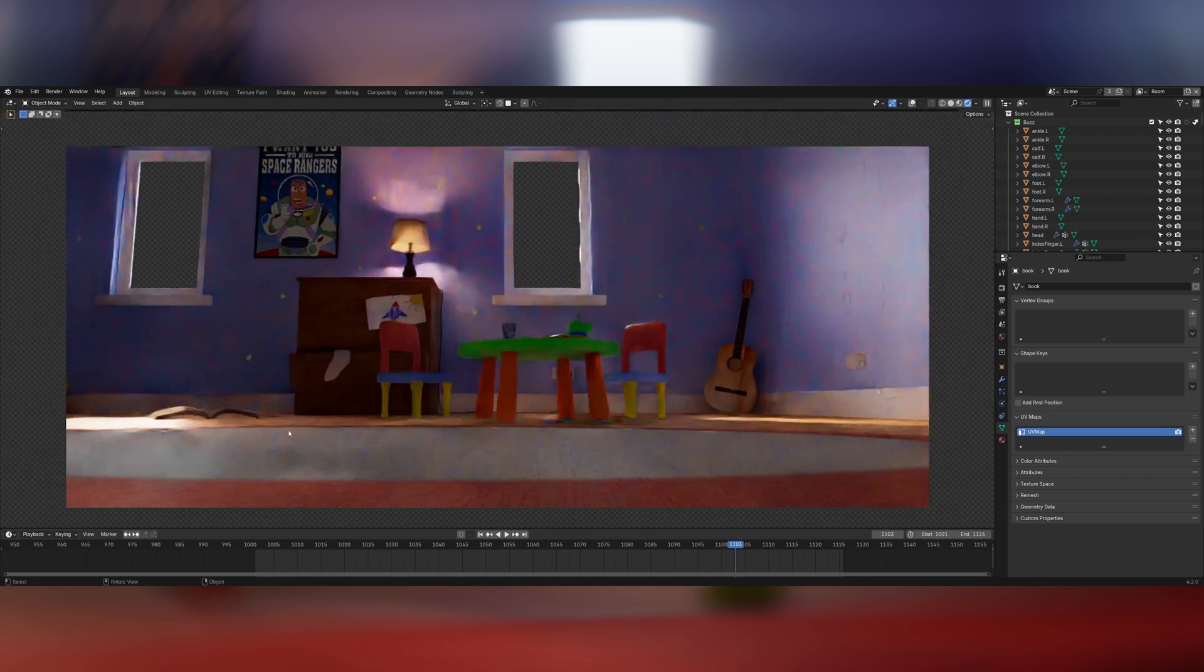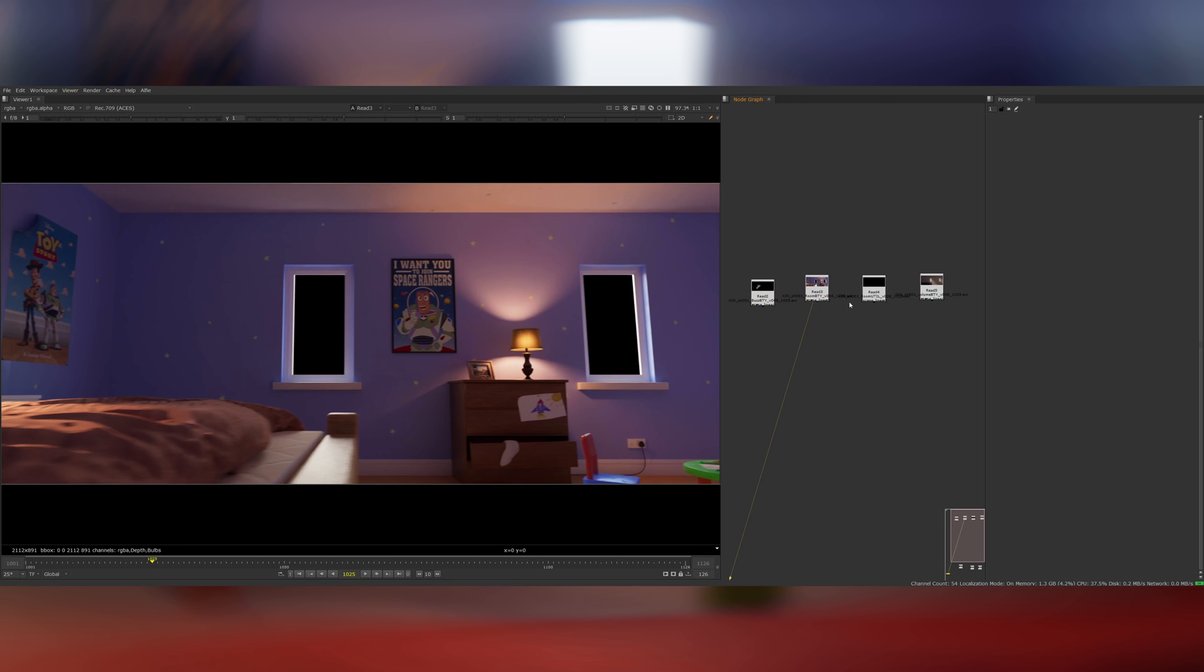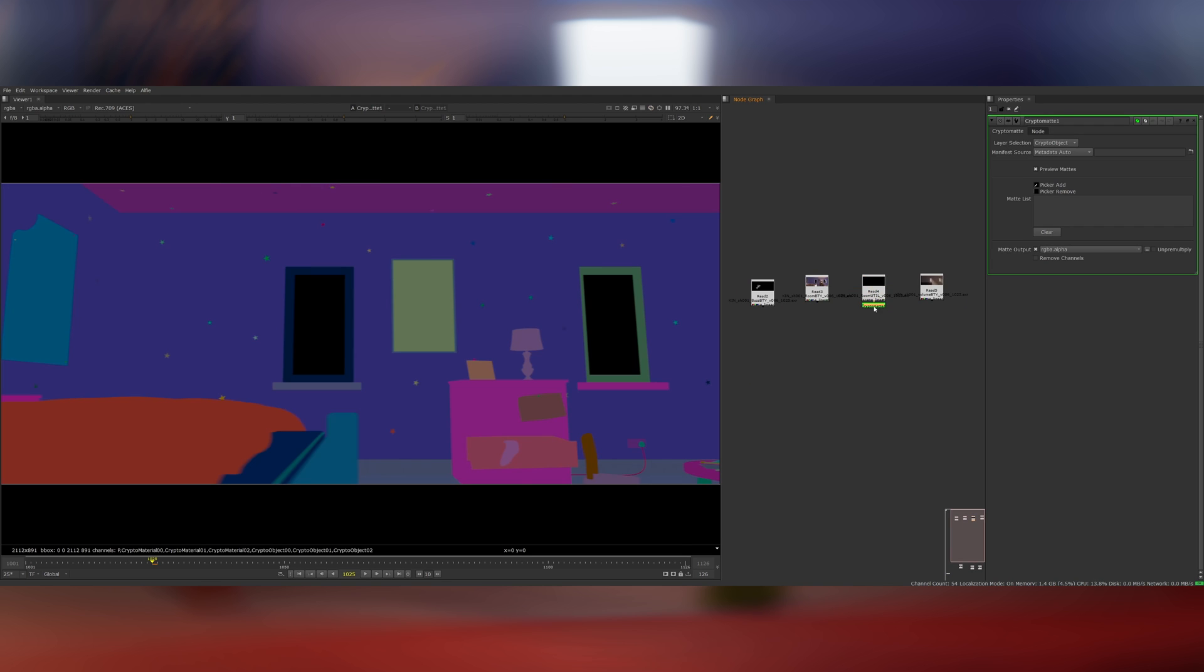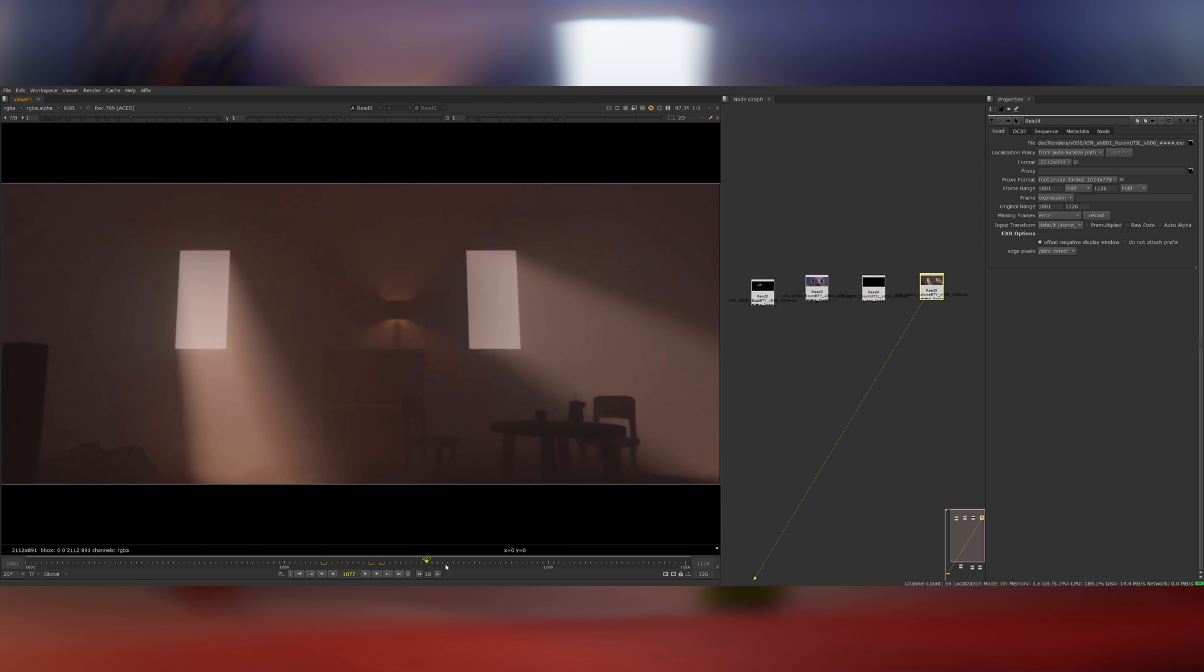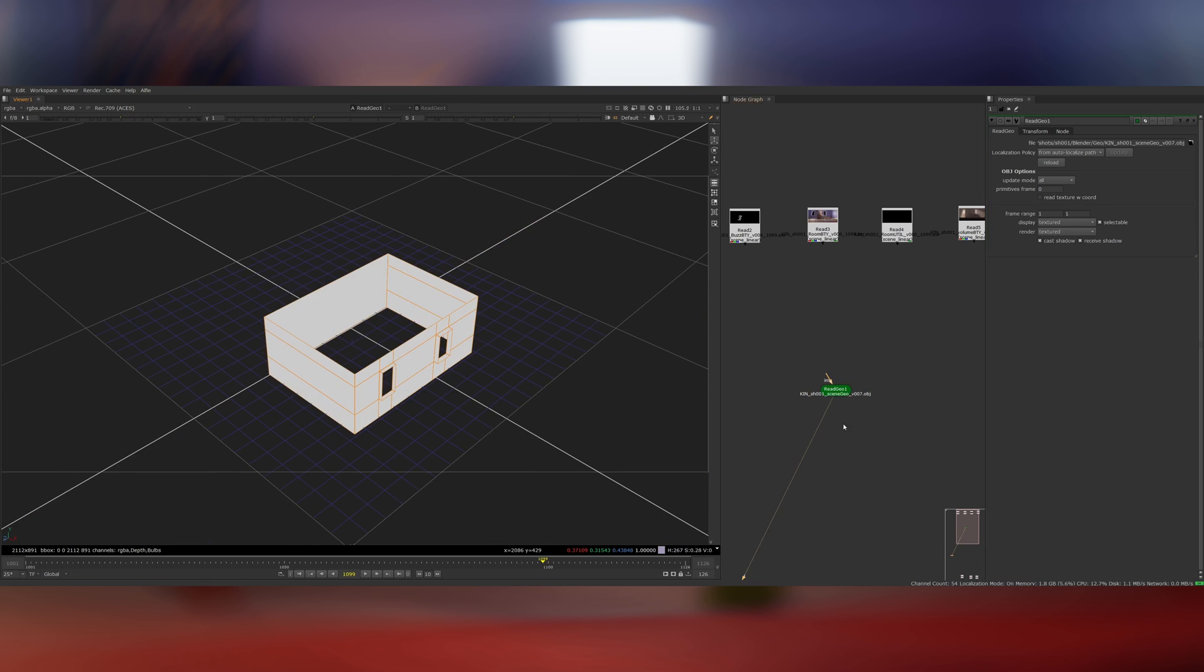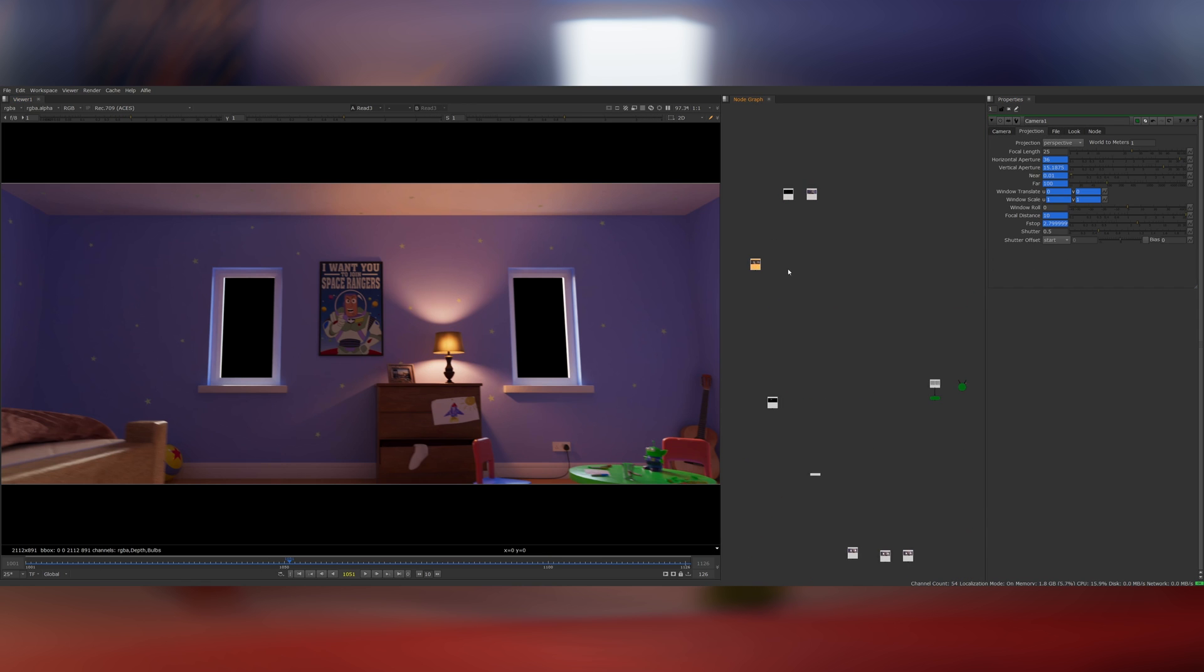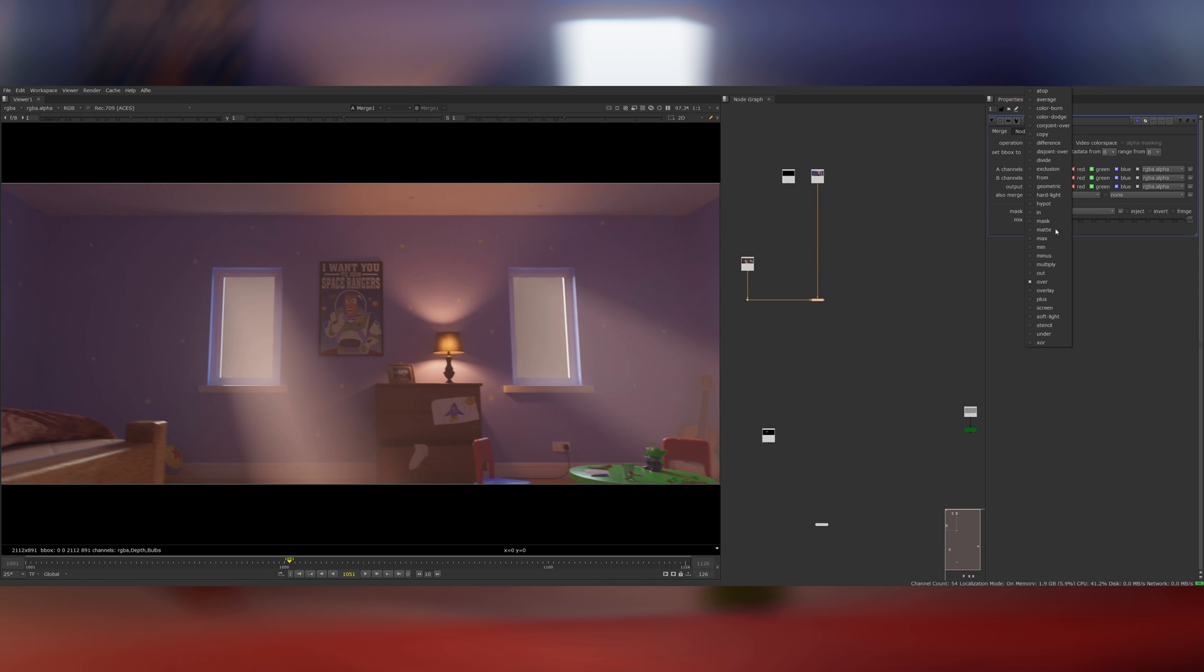And now it's time to move into Nuke to comp this bad boy. I rendered four separate passes. The first is Buzz on his own. Then there's the room beauty which is the environment. I also rendered a utility pass for the room which includes position pass data, a depth pass and cryptomats and then finally a volumetrics pass. As well as the four renders I also exported proxy geometry for the room and the animated camera as an alembic into Nuke so I could use them while compositing. I started by overlaying the volumetrics pass on top of the room.